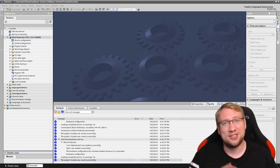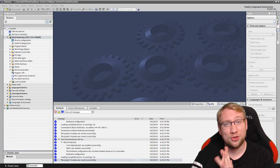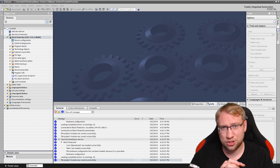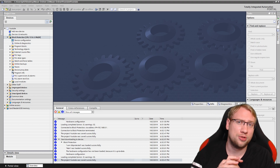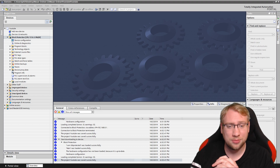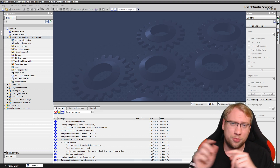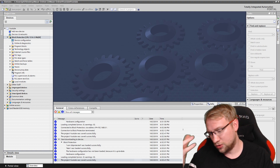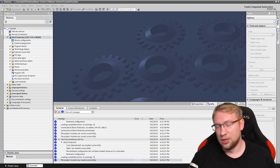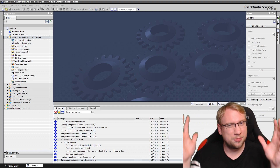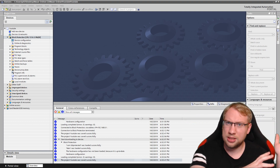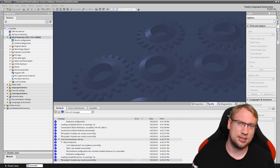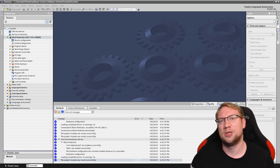Hello and welcome to today's video in which we are going to talk about block protection, know-how protection, and write protection for your program. The last time we talked about the whole PLC — you download it, it sits there, and no one can access the program if you don't have the password.